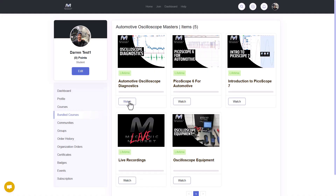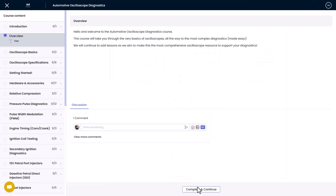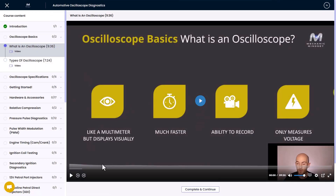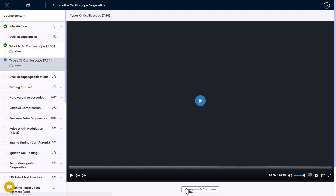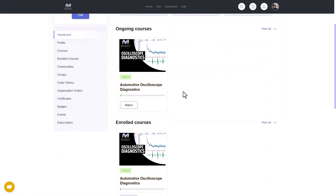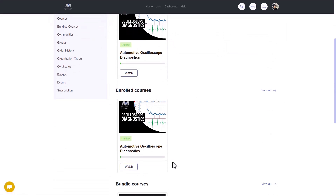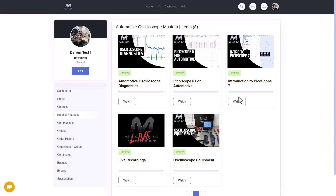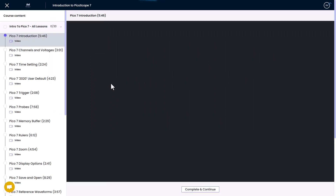As you watch these courses — for example, if we go into the Oscilloscope Diagnostics course — you can start to complete and continue these lessons. As you watch the lessons and mark them complete, they will show up as a tick. When you go back to the dashboard, you can see that your ongoing courses and enrolled courses will be filled in. You just have to actually start watching the courses for your dashboard to be filled up.